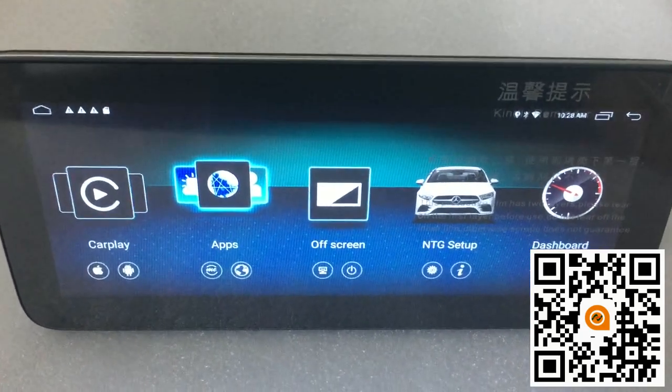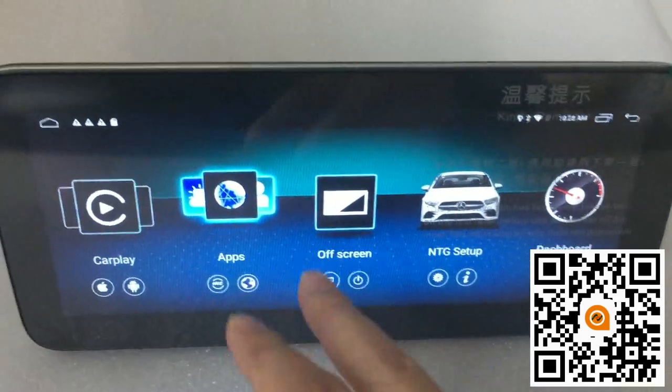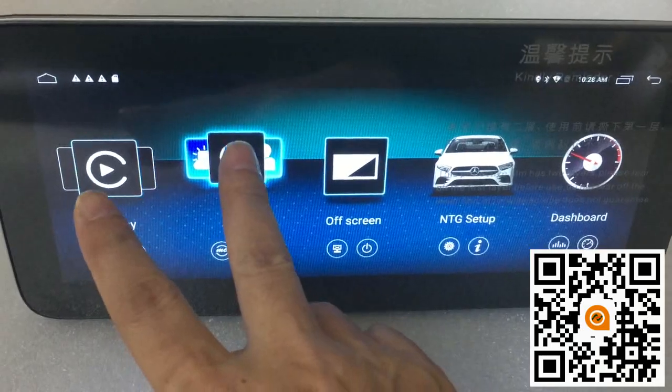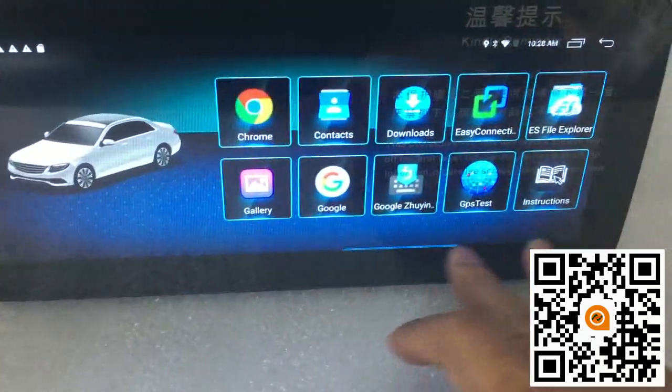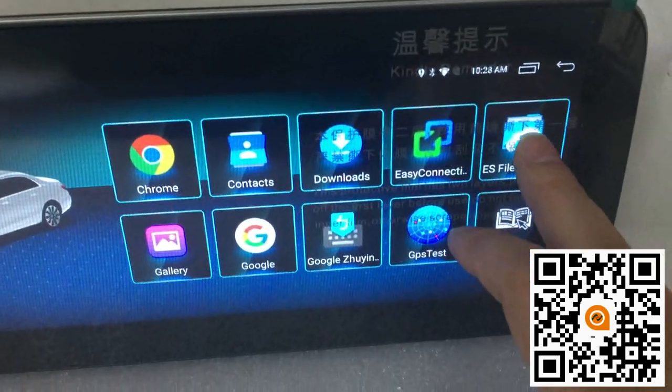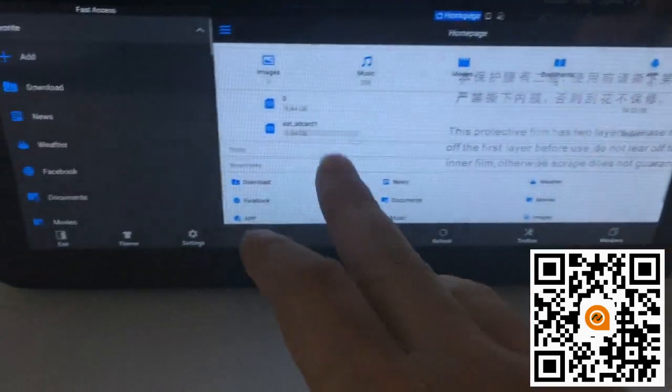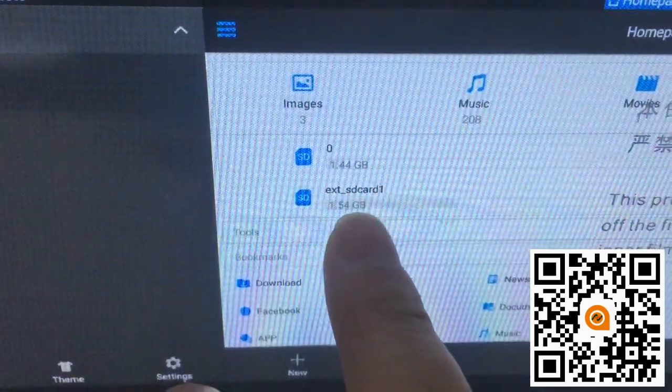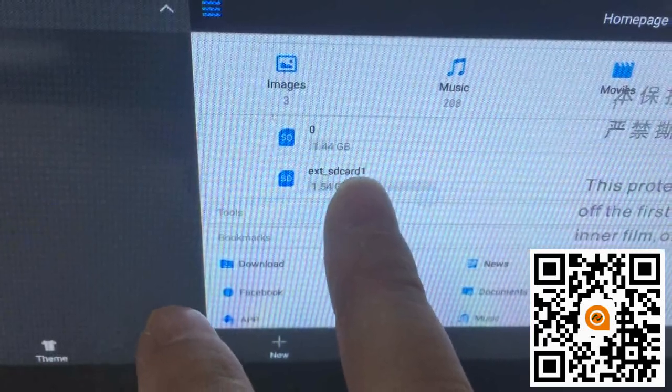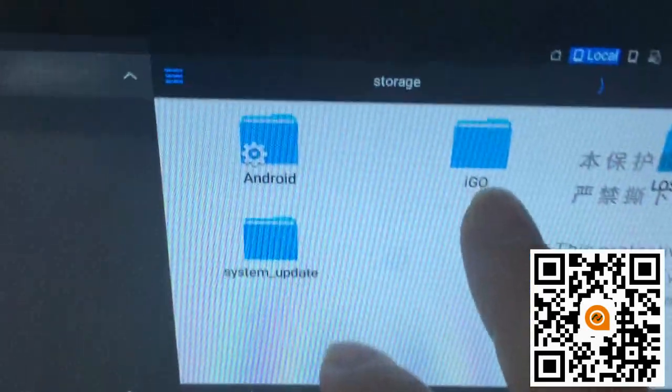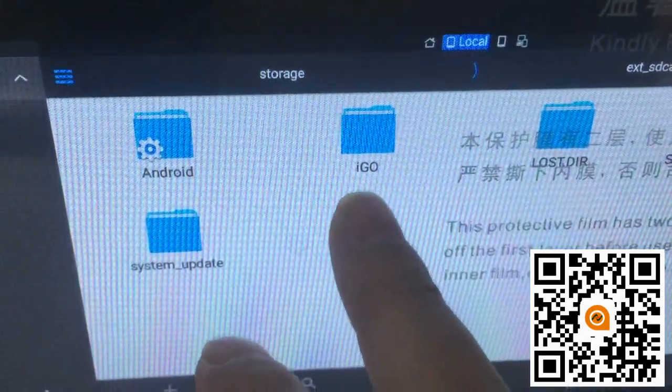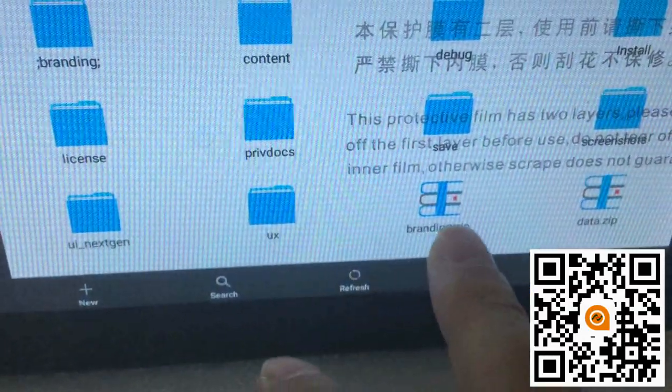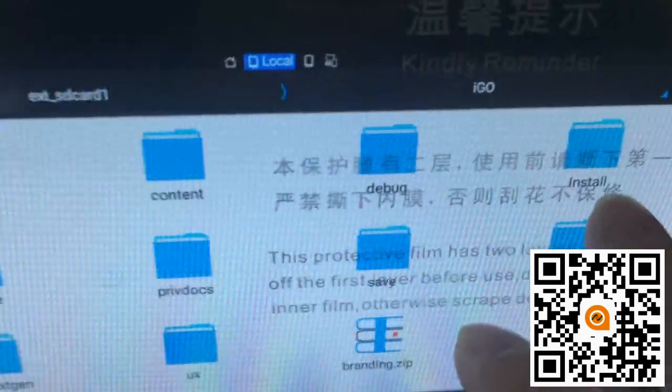After inserting the SD card with the map, now you can go to the apps, click here. Then you will see the SD card here. Inside there is a map, click it. The iGo map we copied just now, click it. Then you need to find the install here.